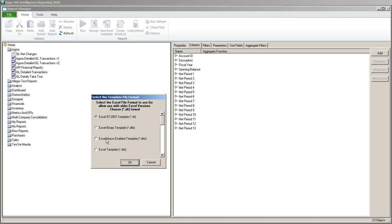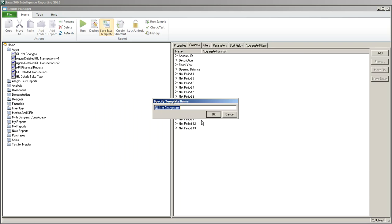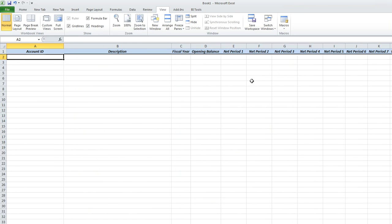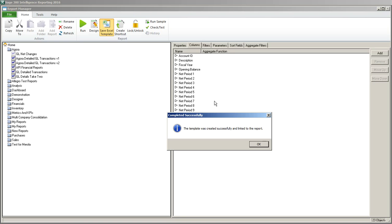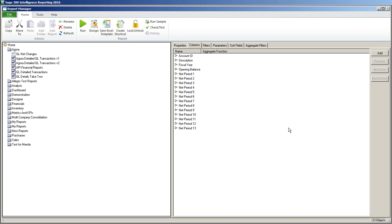I want the Excel 2007 and higher template, which is this one here. I'm going to click OK. The default is to use the same template name as the report, which is strongly recommended. Notice it's clearing the Excel sheet and it's linked to the report. So now next time I run this report.